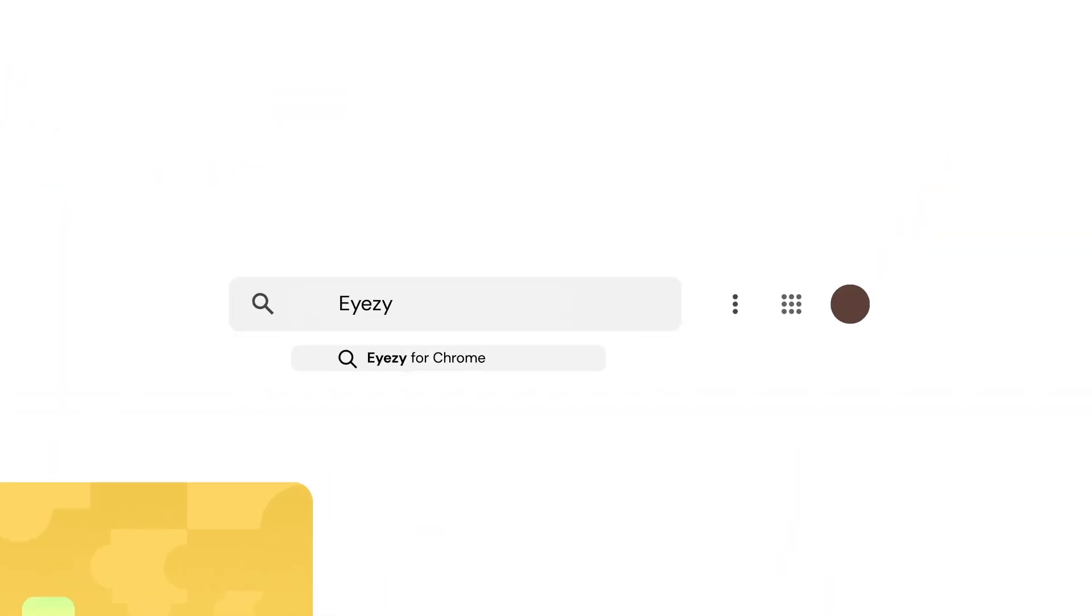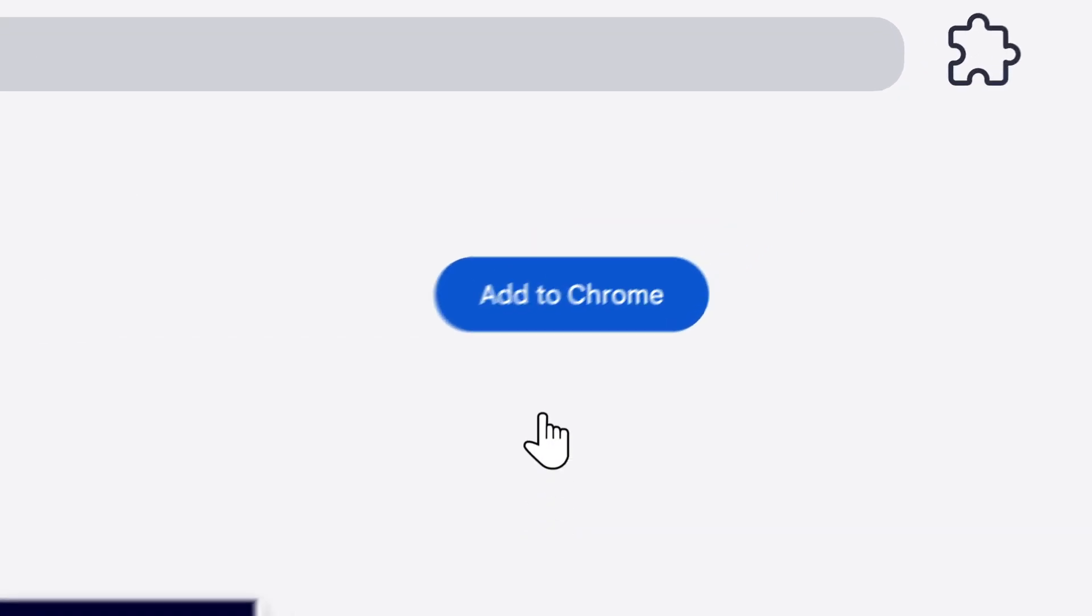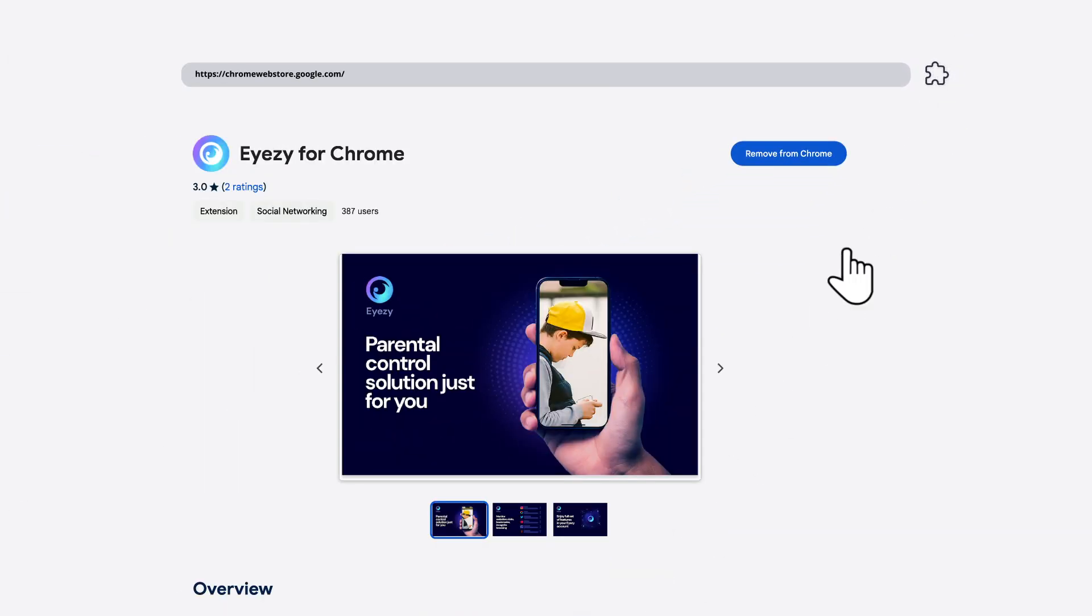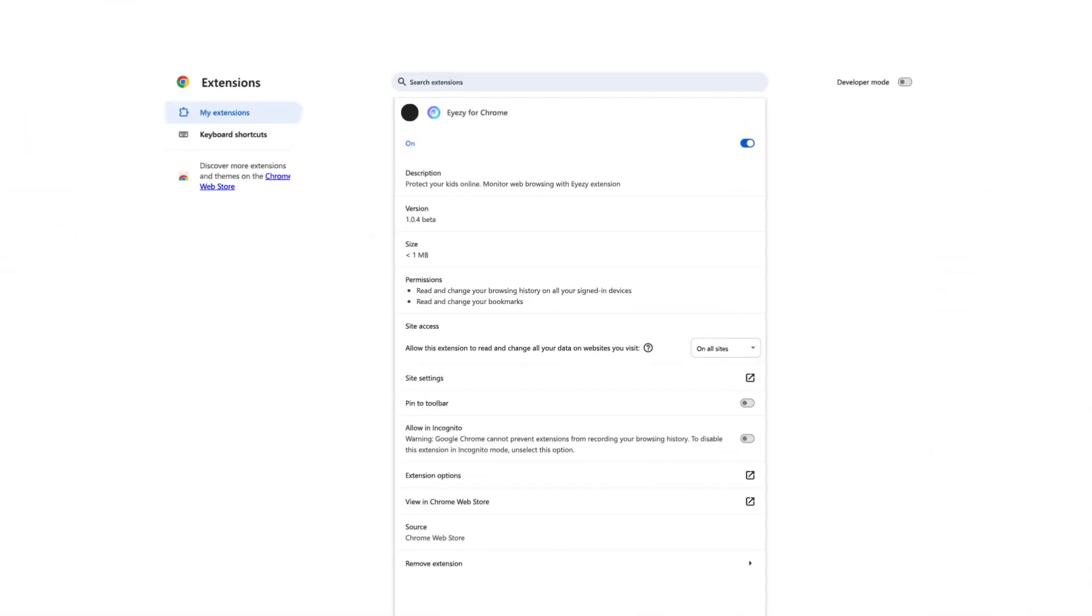Type in Eyezy for Chrome in the search bar and click Add to Chrome. In the top right corner of the browser, click the Extension button. Find Eyezy for Chrome, click the three-dot icon and choose Manage Extension. Turn on the Allow in Incognito option to let Eyezy monitor Incognito mode.